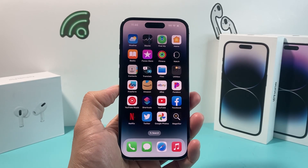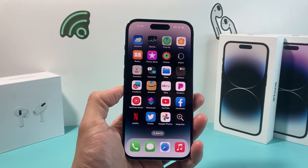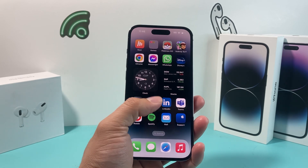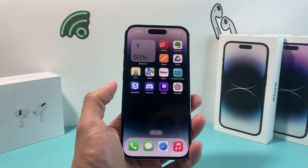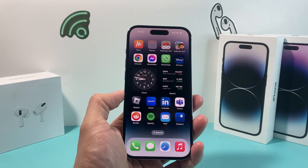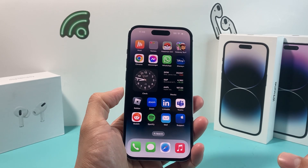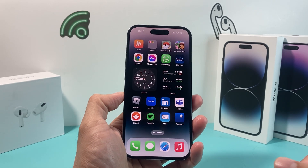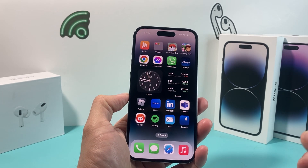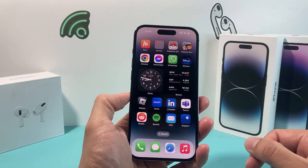Hey guys, it's Forrestree Story. In today's video, I'm going to show you how to download and install the Canva app for your iPhone. The Canva app allows you to do a lot of cool, unique design and editing on your iPhone for your photos and videos. So let's show you how to download it.